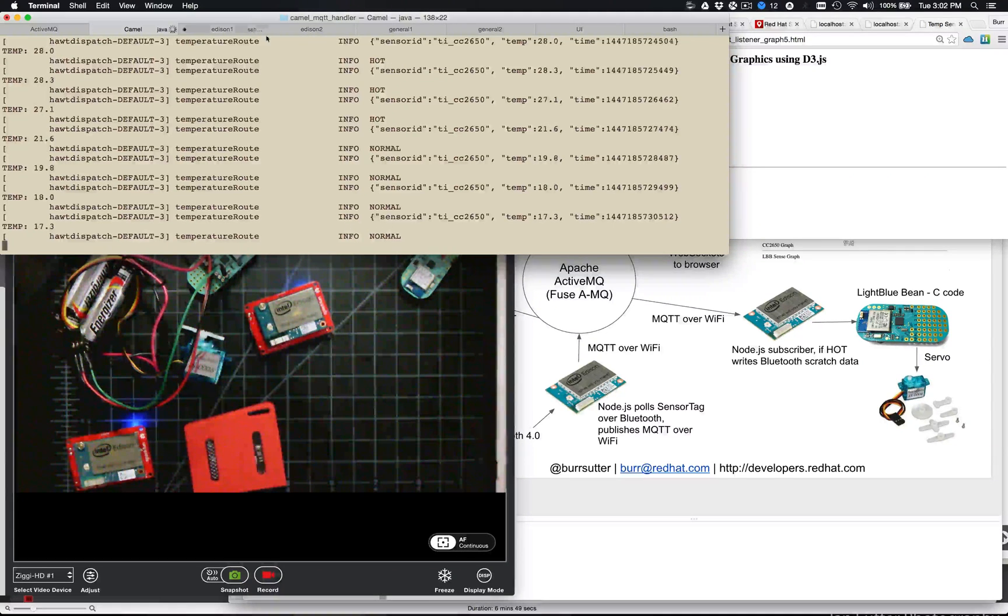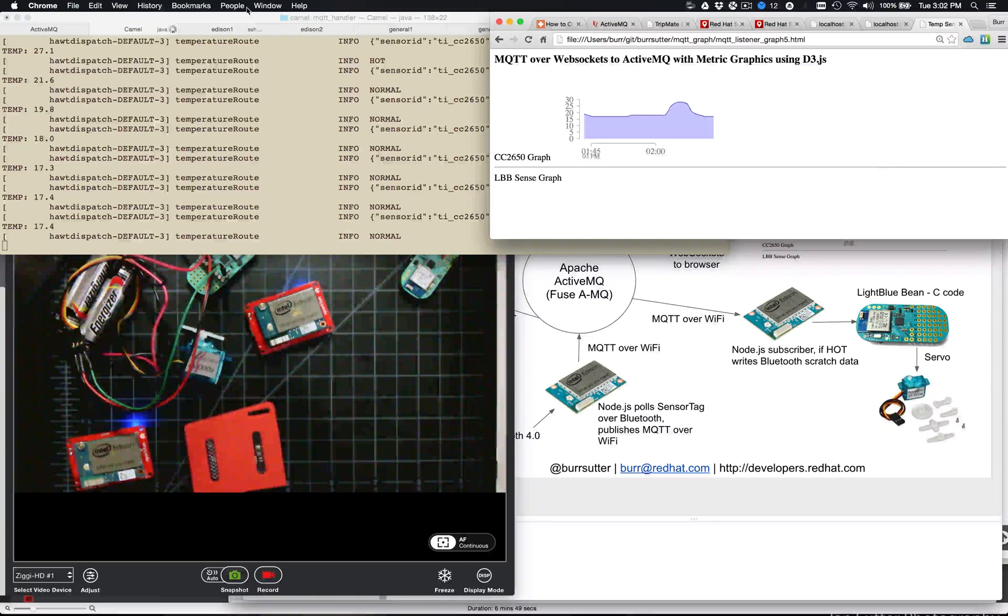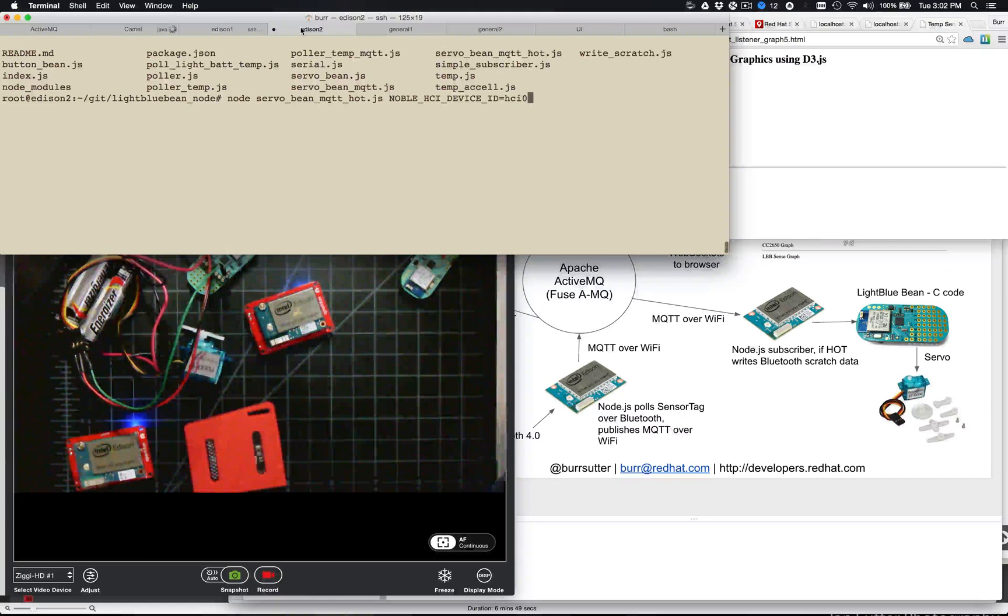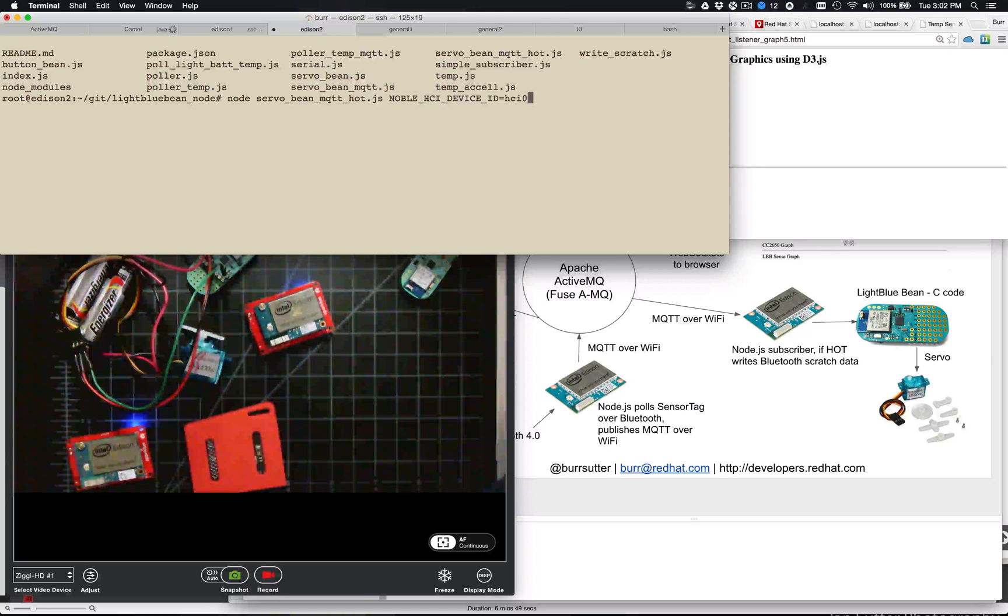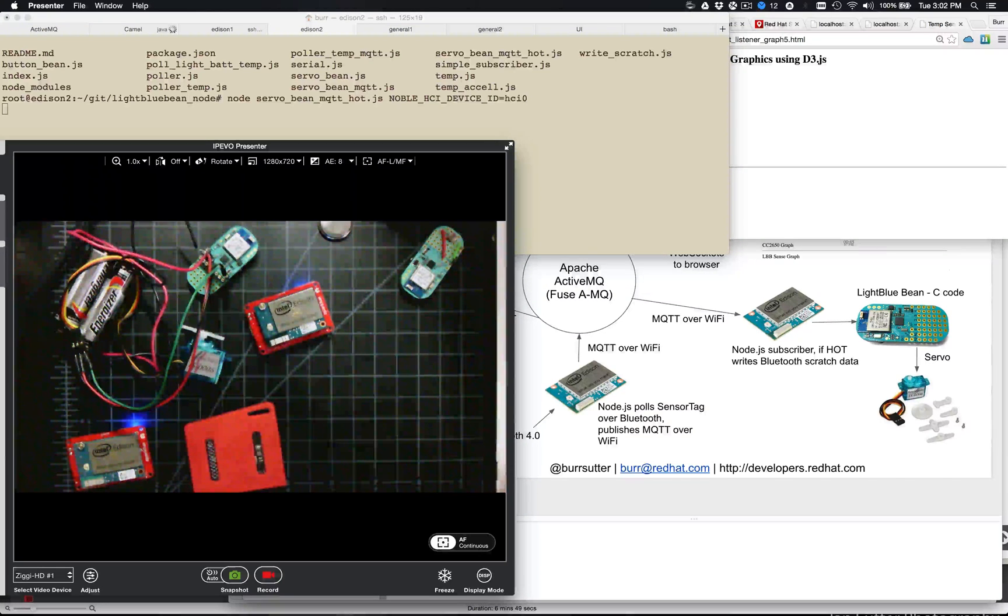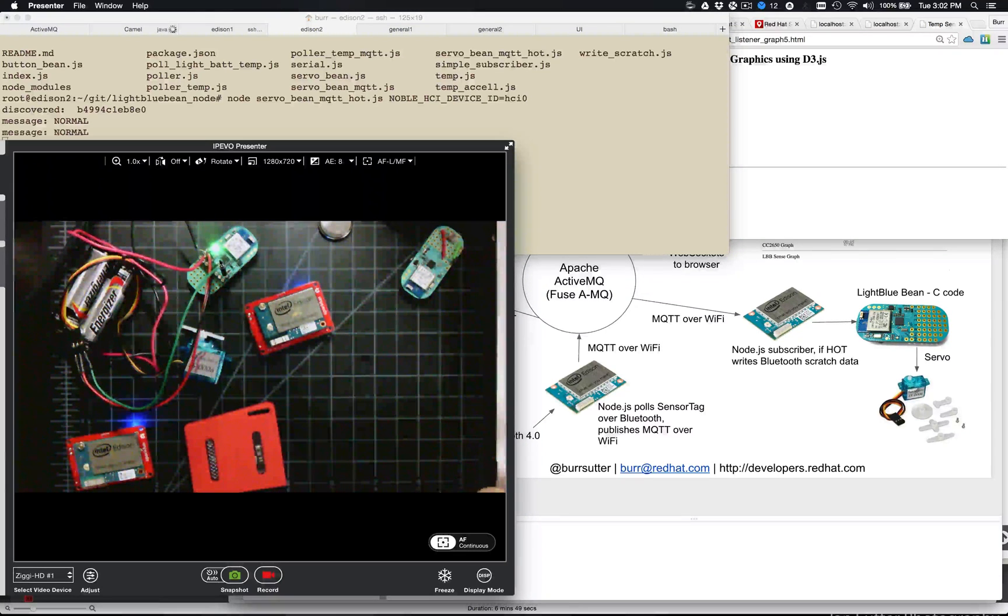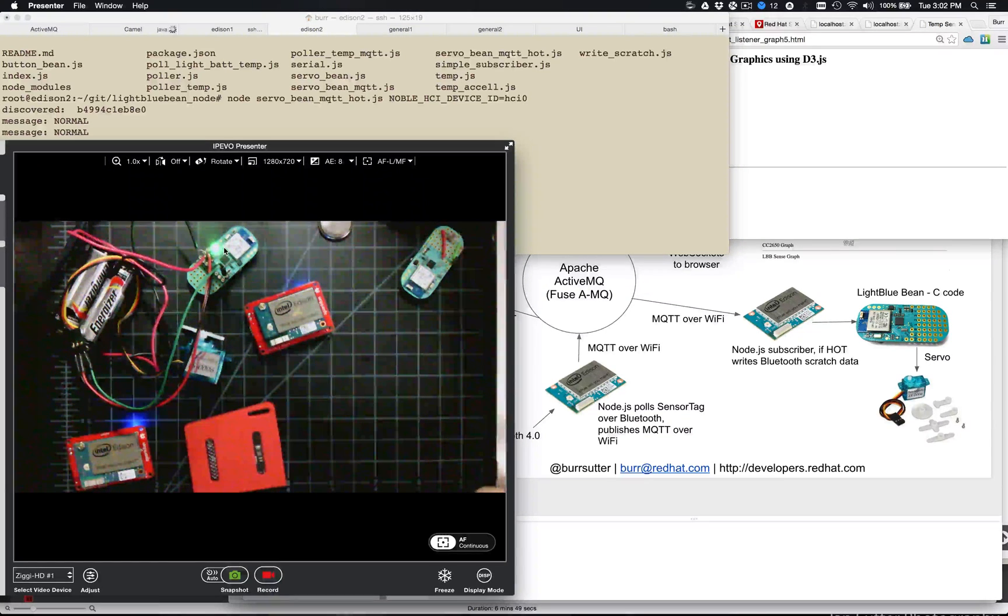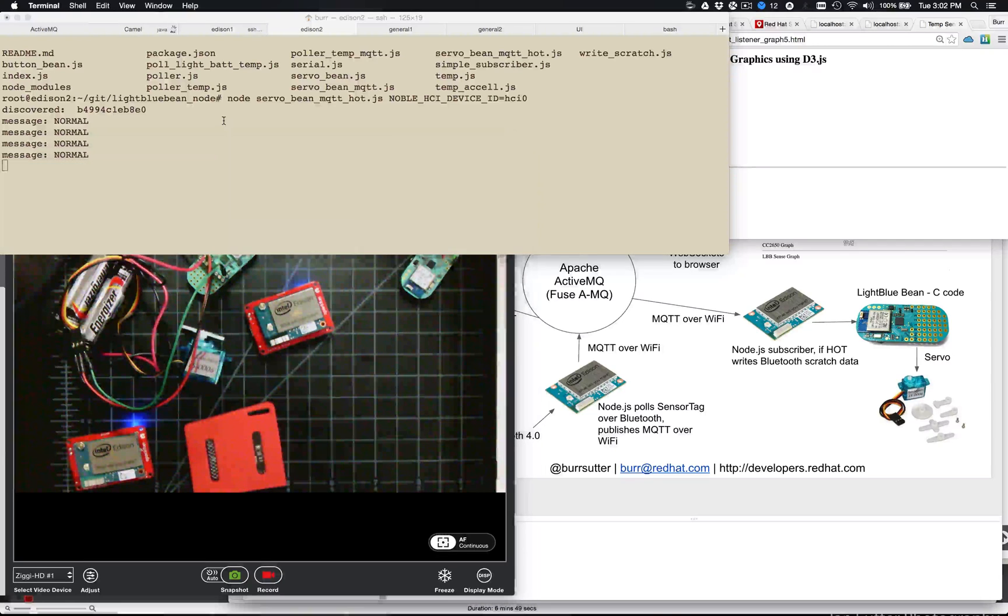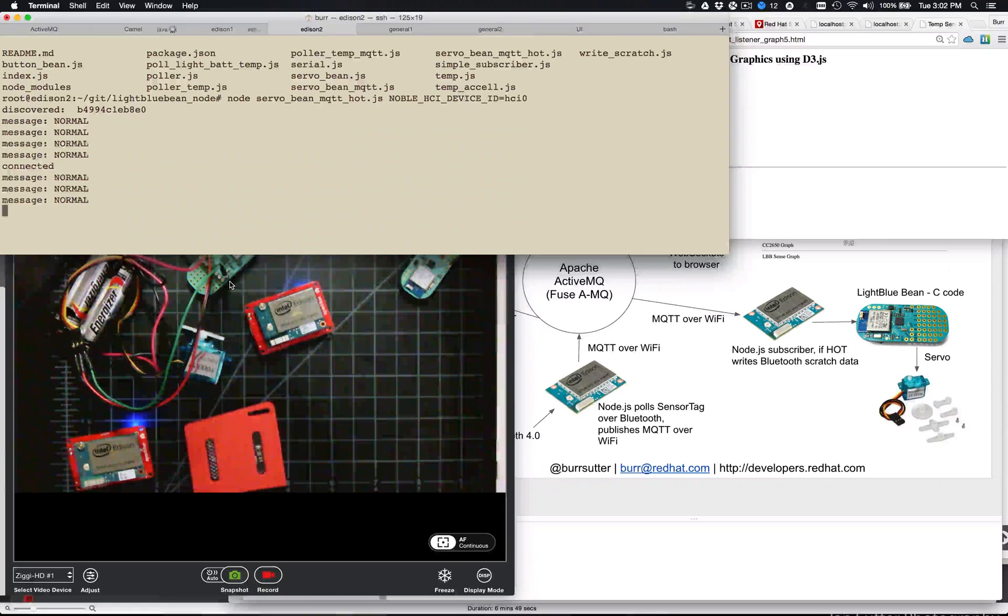Okay, so now I need to connect, so all that looks like it's working. Now I need to connect this other guy. Okay, so this Intel Edison now connects to this Light Blue Bean. If it all goes well, the green light turns on. And you can see there's the normal messages coming in, so everything's normal.